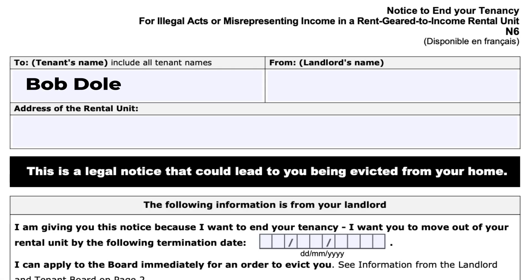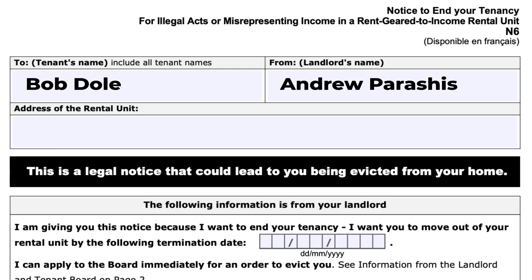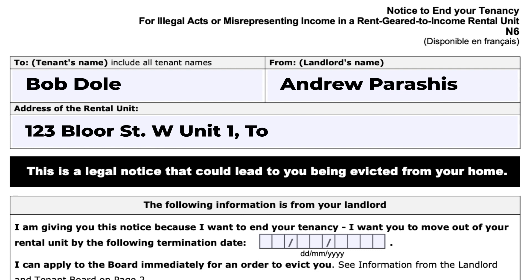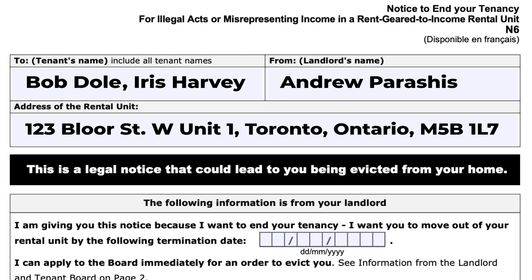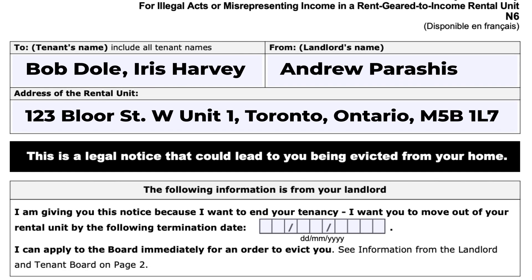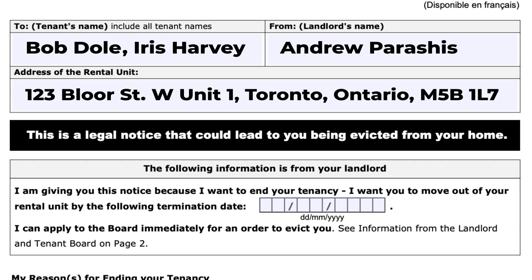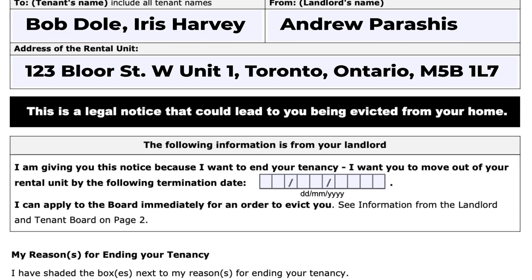The N6 form starts off like all the others — you're going to fill out your tenant's name, the landlord's name, and the rental address. Remember to include all tenant names who are living at the property and on the lease agreement, and fill out your name in full as well.